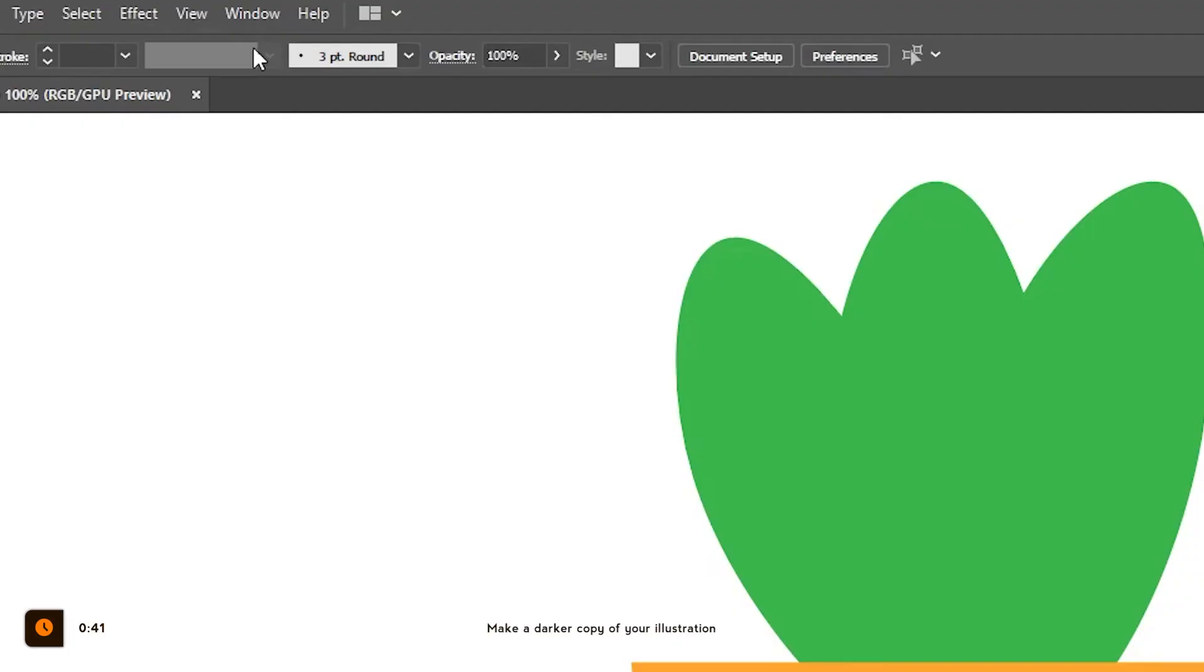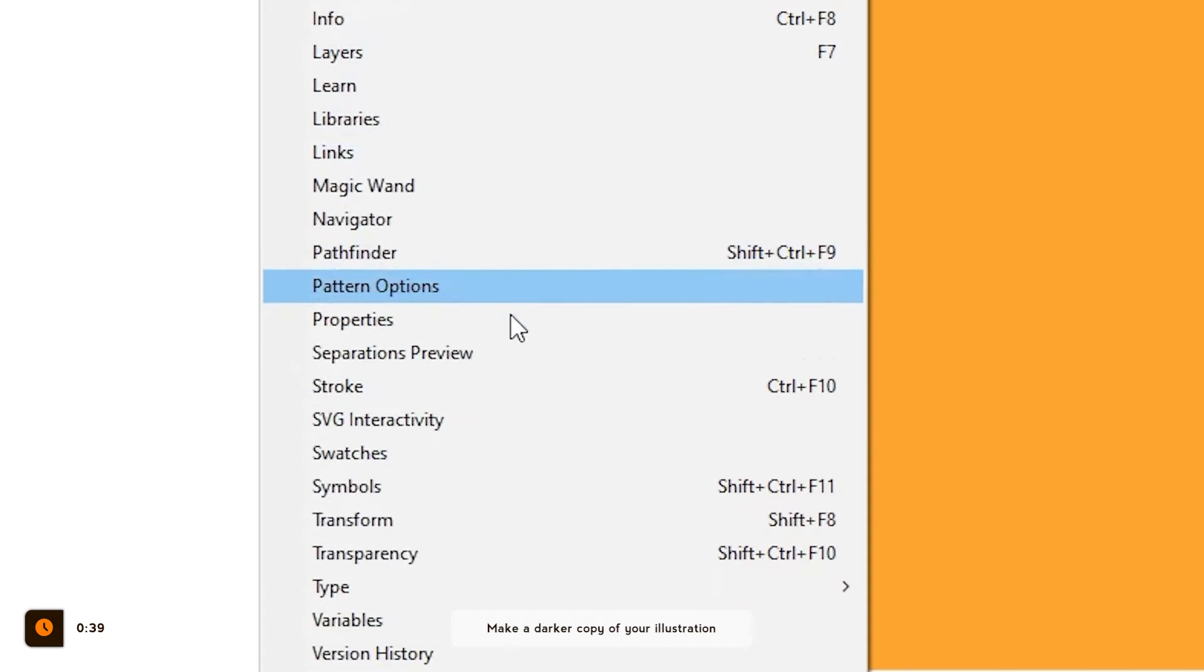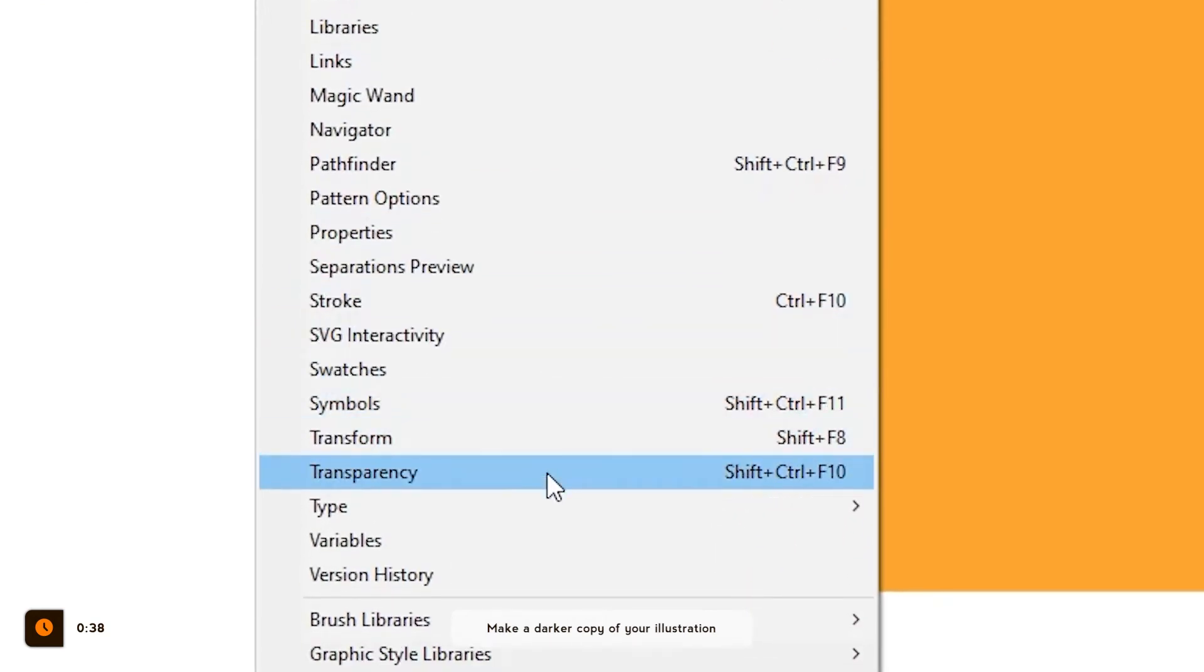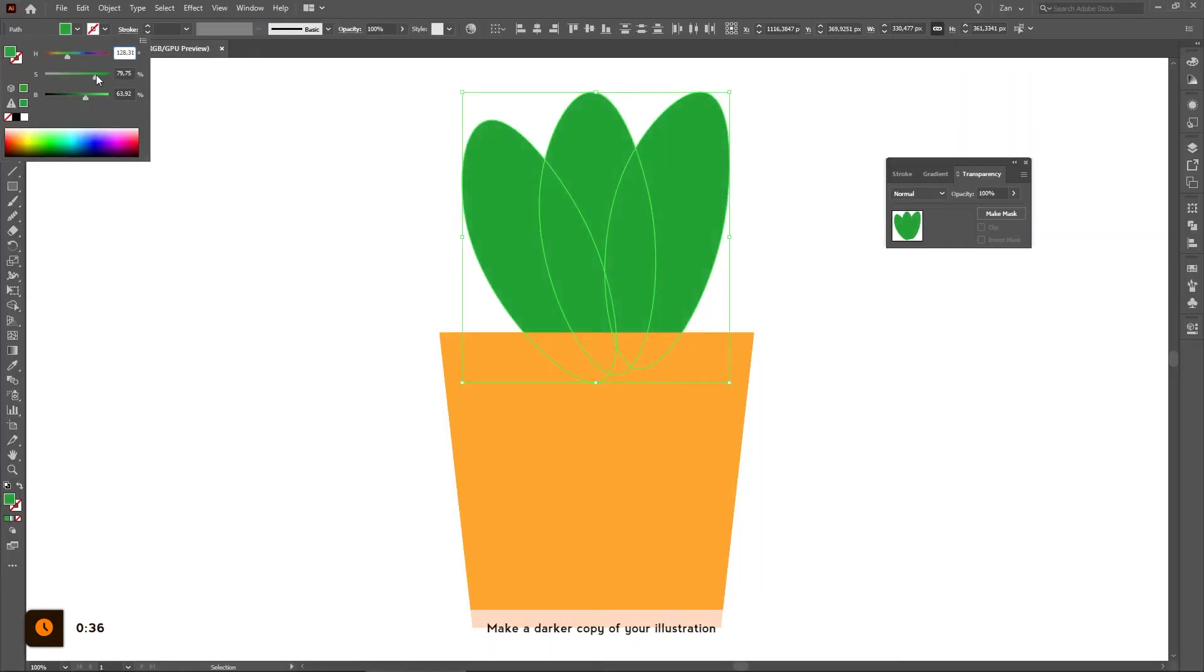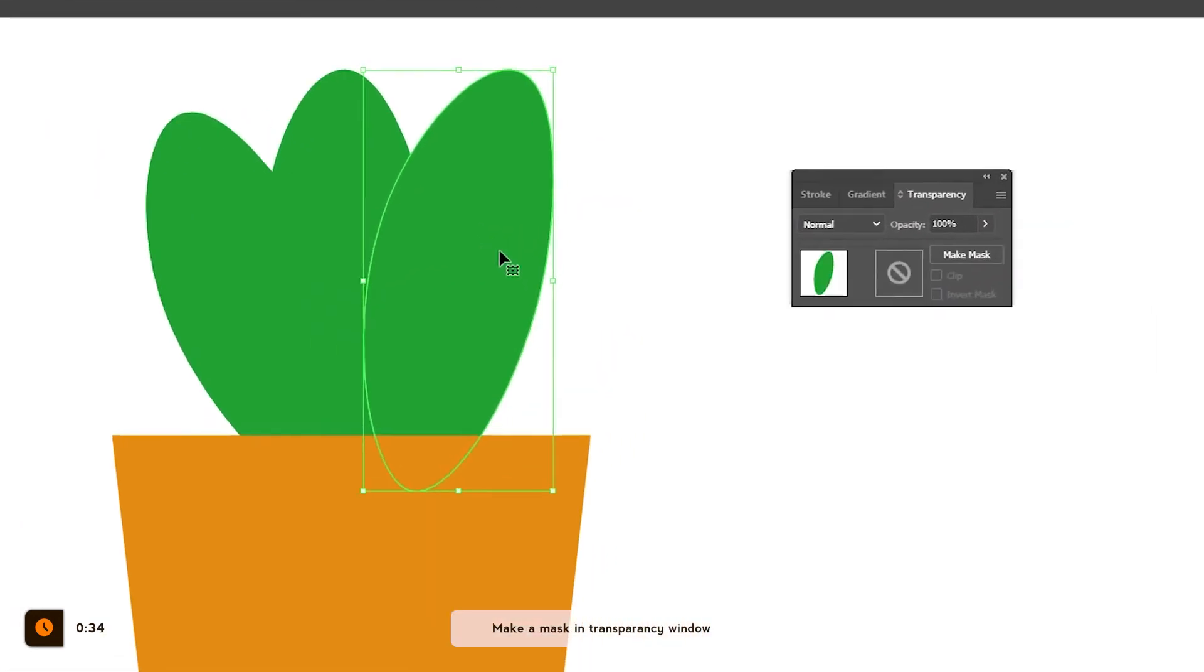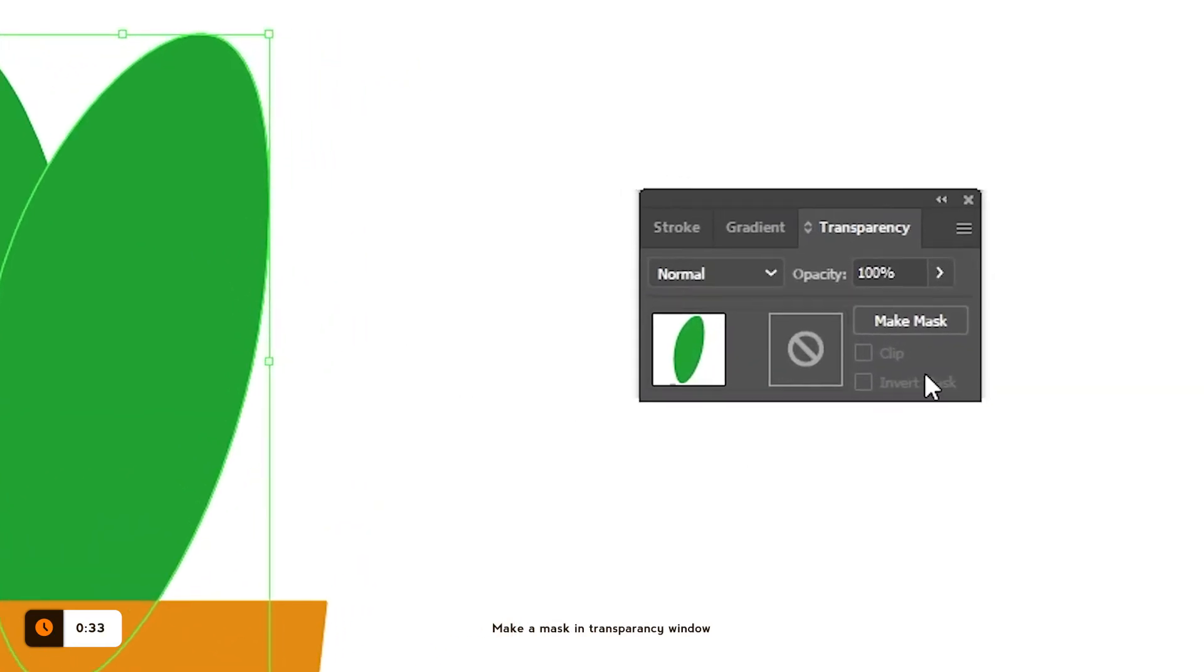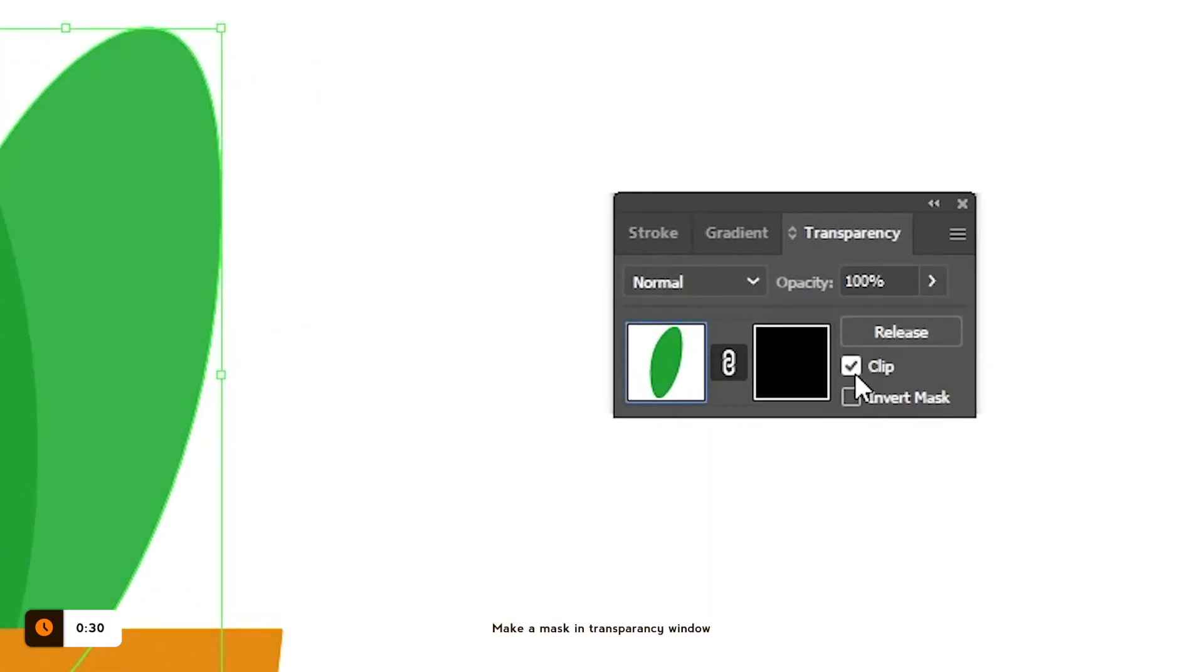However, there is a much more creative way of using this. Open Transparency Window, duplicate your object and make it a little bit darker. Now with the darker copy selected, click Make Mask in Transparency Window and then also uncheck the Clip checkbox.